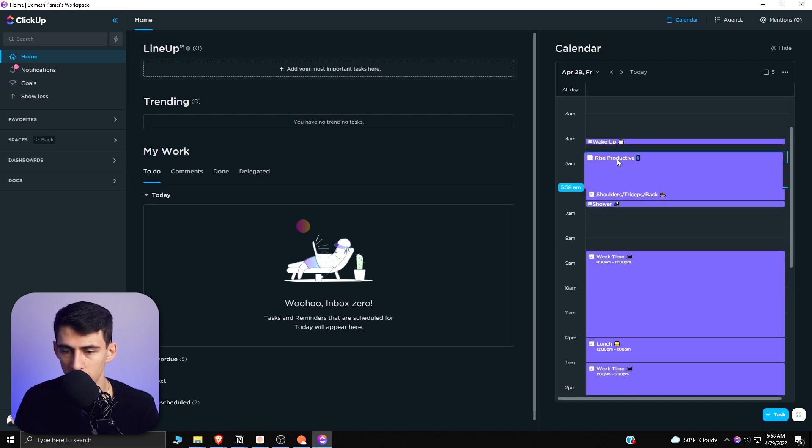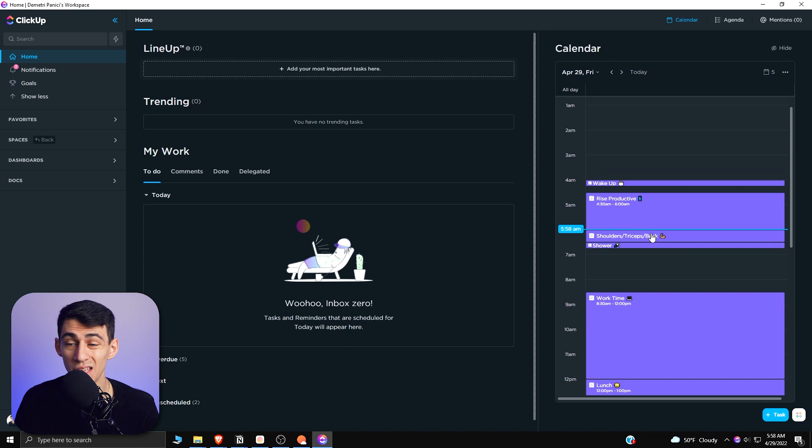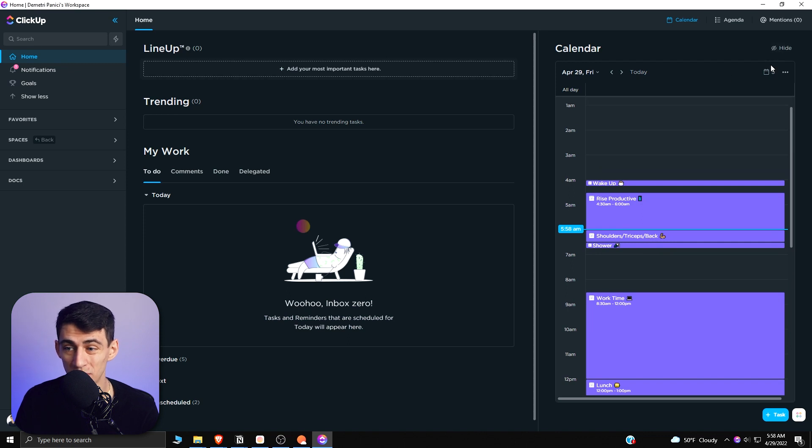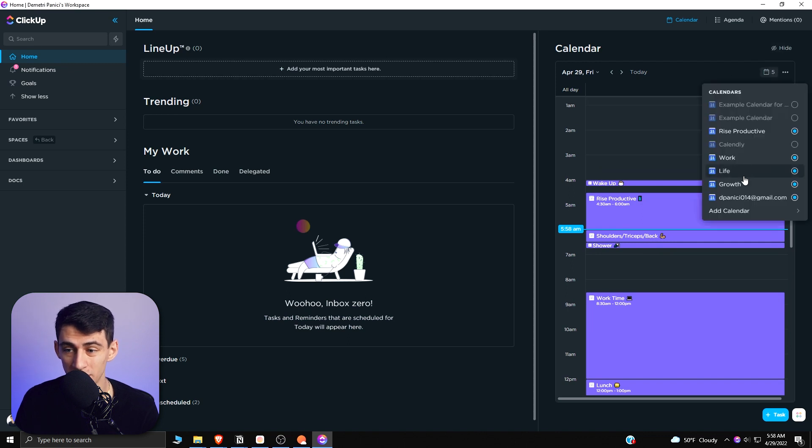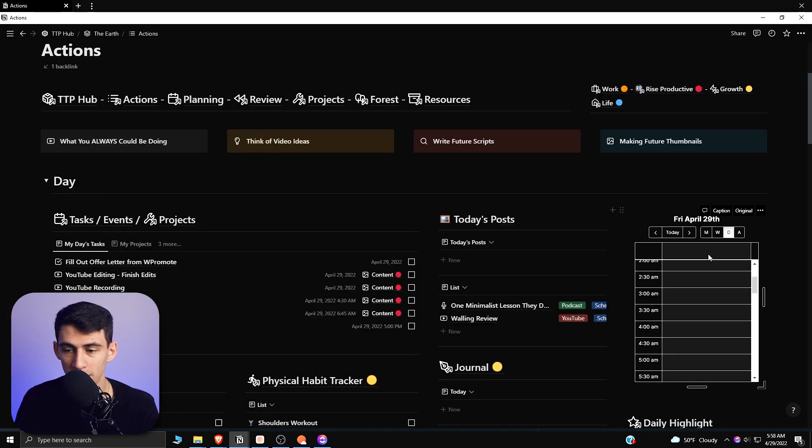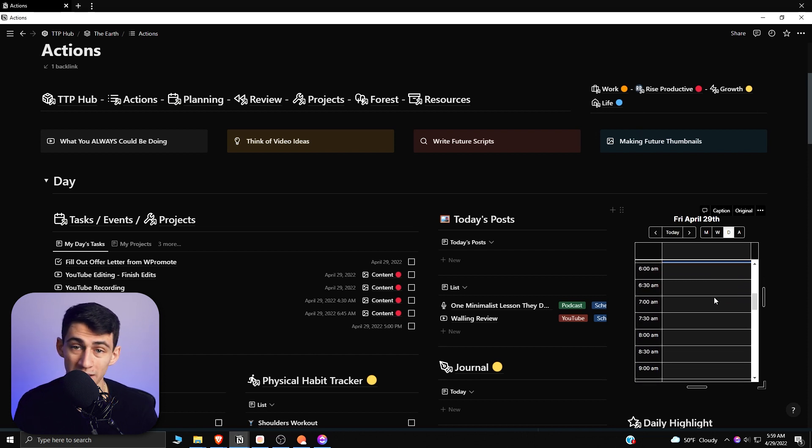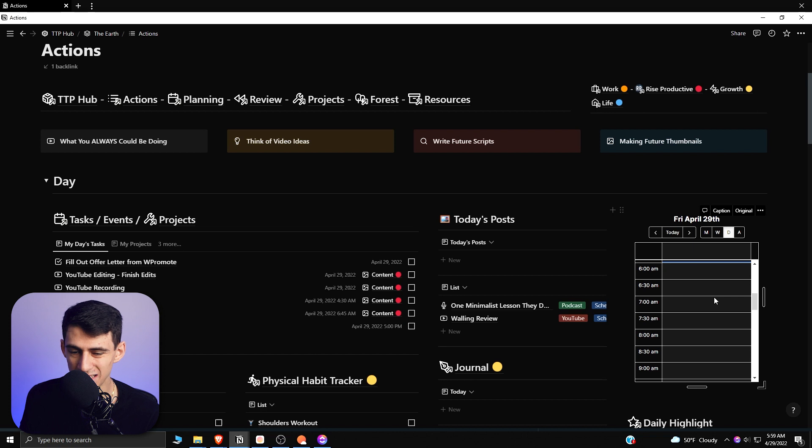On the home page on ClickUp, you can actually have your Google Calendar sync here, which is really nice. This is something that ideally would take Notion to the next level as I'm able to add multiple different calendars here instead of having to use a third-party application.